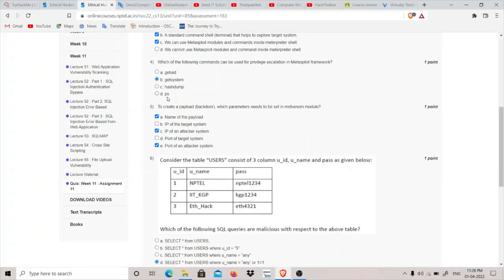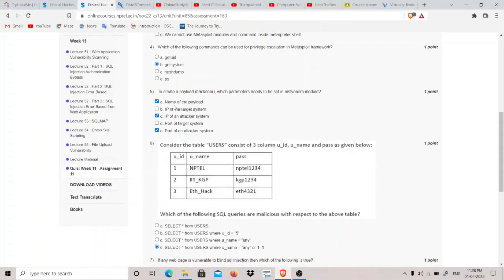Question five asks which parameters need to be set in MSF Venom to create a payload or backdoor. We need to specify the name of the payload, the IP address of the attacker system — that is, our own system from which we are attacking — and the port number of the attacker system, not the target.